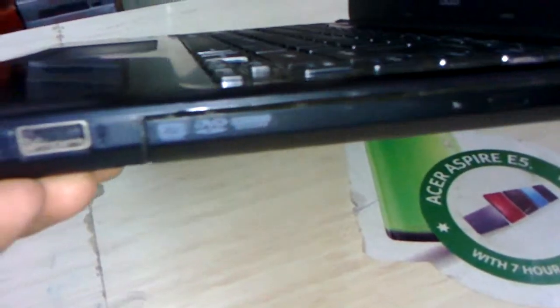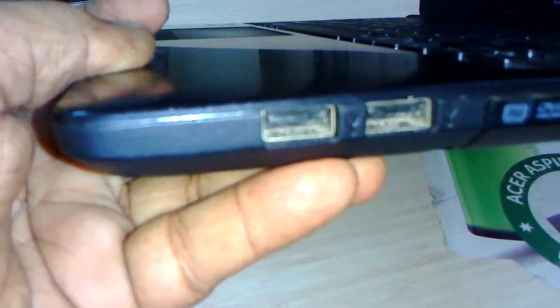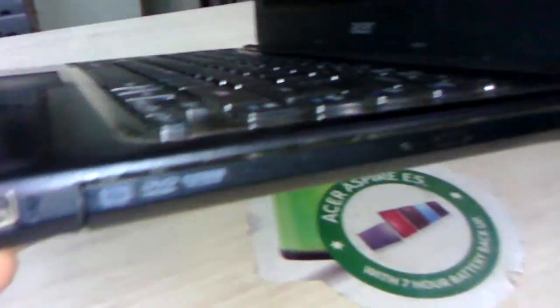Okay, on the right side you can see the first one is the DVD writer. This is USB 2.0. There are 2 USB 2.0 ports on the right side of the laptop.